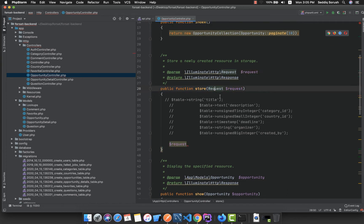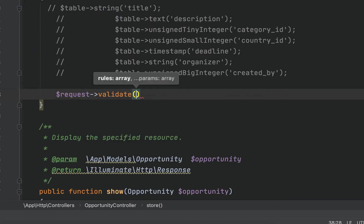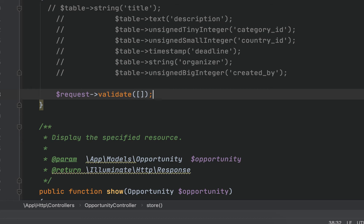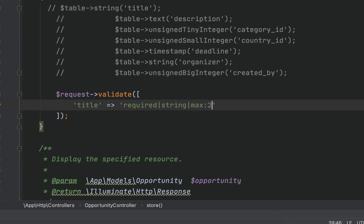This default request in Laravel has a method called `validate()`. We need to pass an array of rules to it. For the title, we set it as required, a string, with a maximum of 255 characters. These are the validation rules.